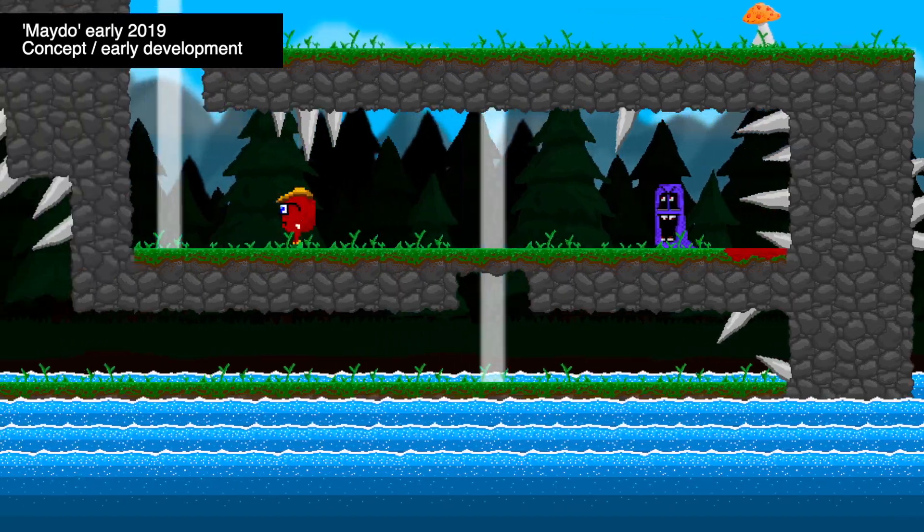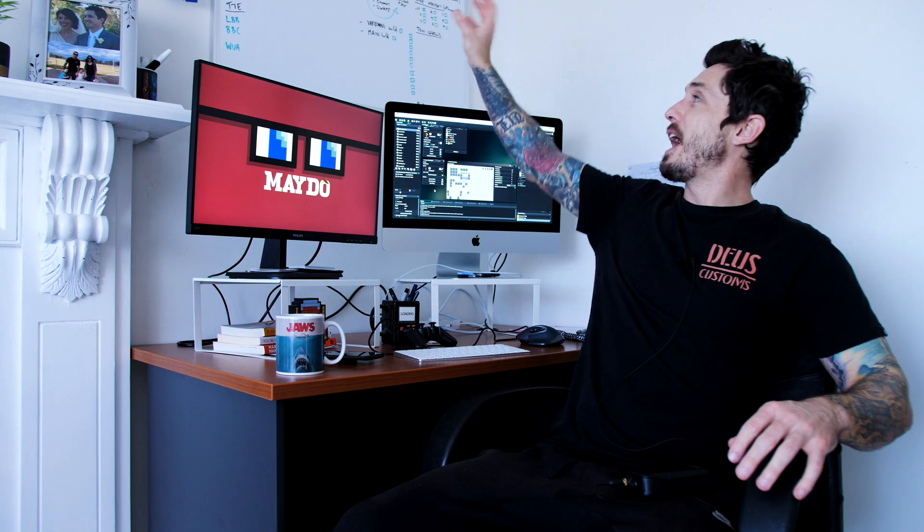My other big parameter straight out the gates was that I want this to only be left and right for controls and a one action button game. That was one of the big hangups straight out the gates, that I kept adding more functionality. I kept adding additional buttons to do things, but I had in big writing on the whiteboard, one action button only.